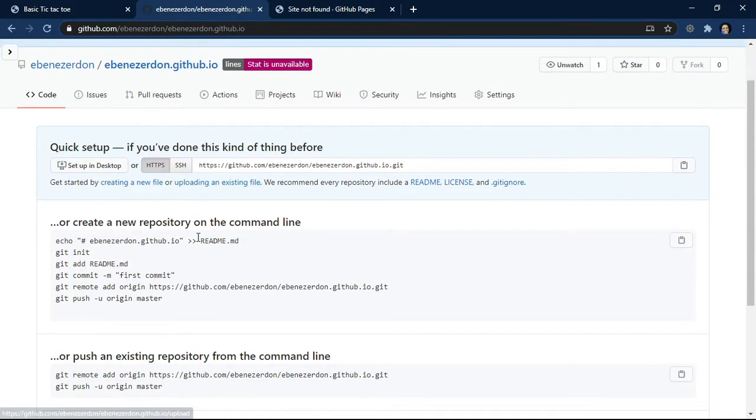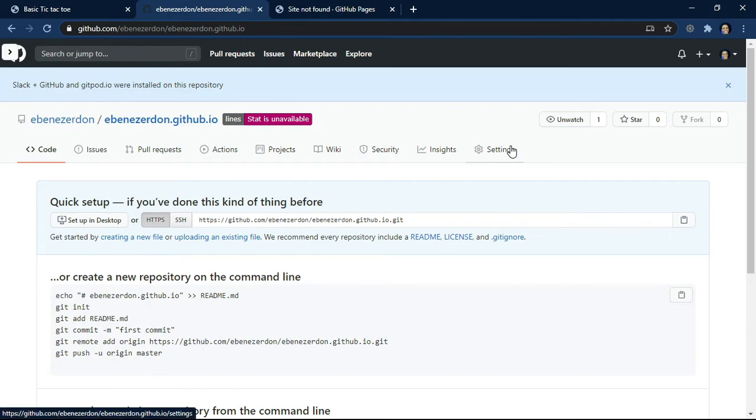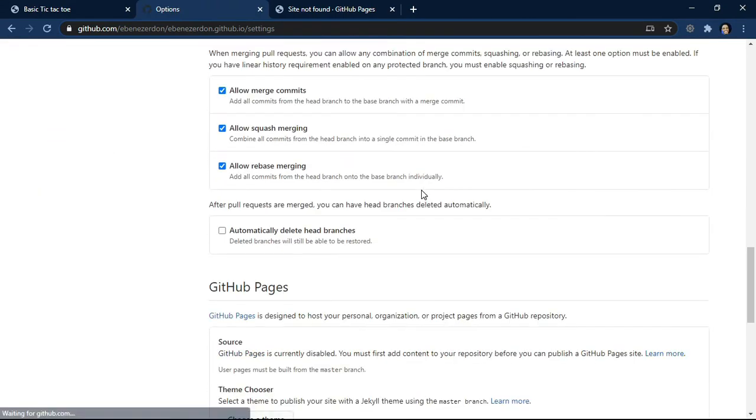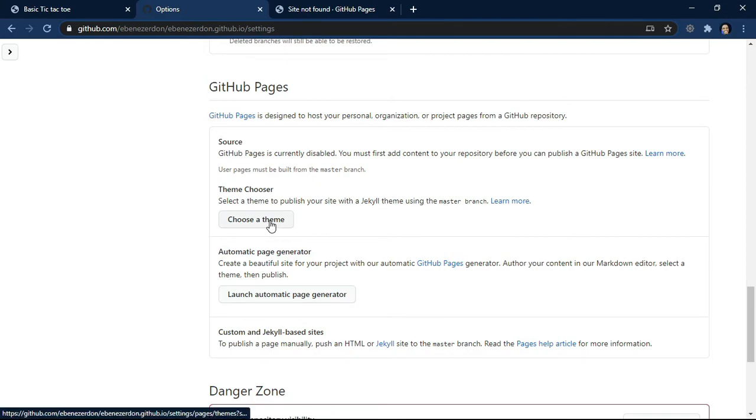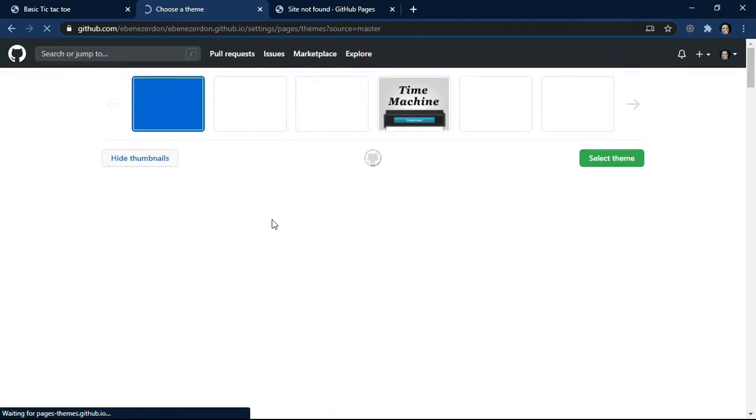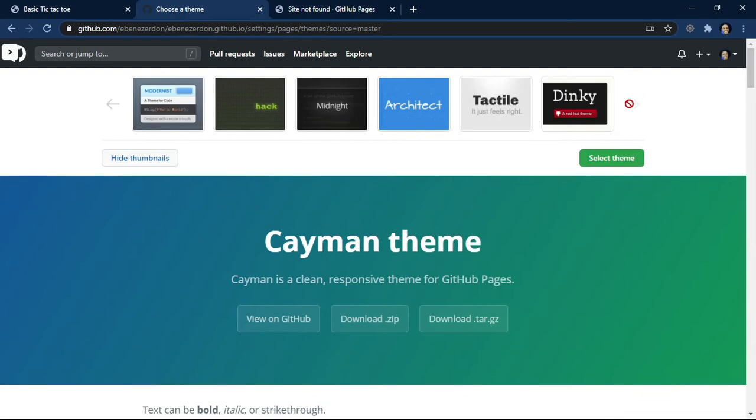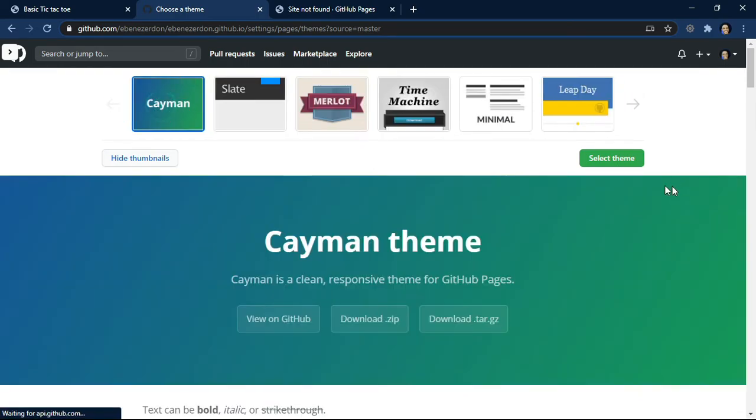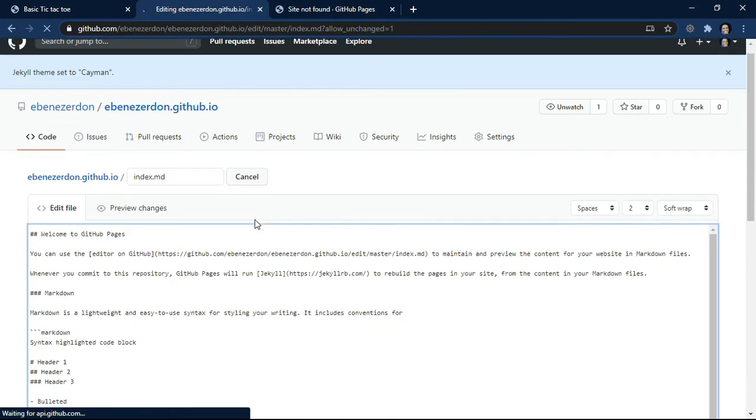Now we want to do this from GitHub so that we don't have to write any code locally. We can convert to settings and then scroll down again back to where we have GitHub Pages. Look at theme chooser: select a theme to publish your site with a Jekyll theme using the master branch. What we're going to do is click on choose a theme and then let's choose one from these. I think I'll go with the first one. Select theme - you can choose whatever you want.